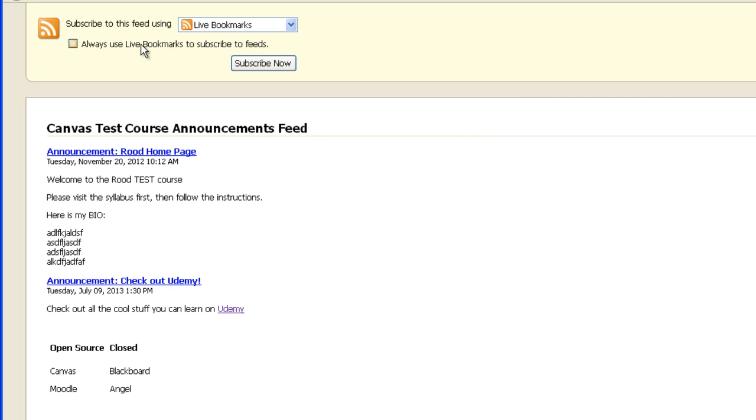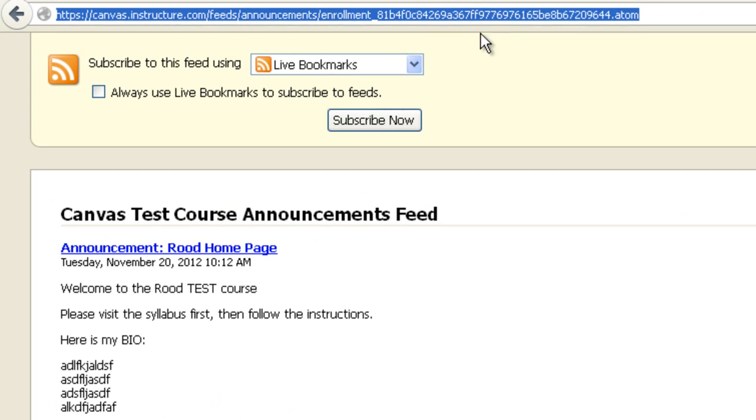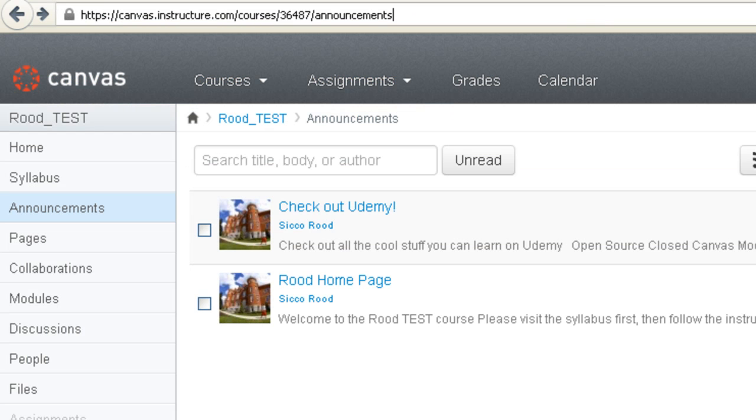If you're in Firefox, you simply click subscribe now. Each feed reader has a slightly different method for adding a new feed. It basically involves grabbing this link right here. And pasting that into your feed reader after you've clicked on add new feed. It might be a slightly different procedure for each different reader. Once you've subscribed to that, you will get announcements automatically to your reader.